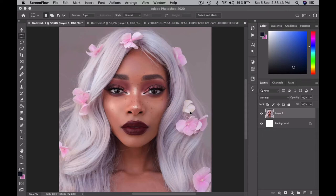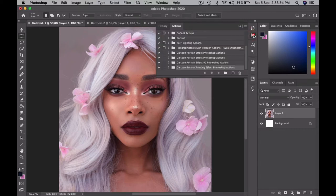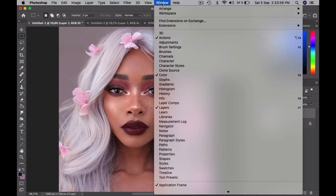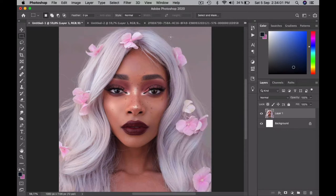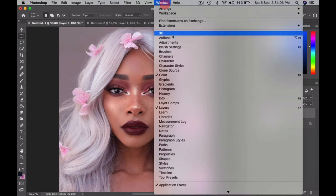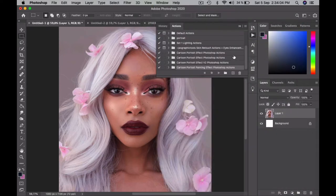In this video I will show you how to use the Cartoon Portrait Painting Effect Actions. The first thing I'm going to show you is how to get the Actions panel to show up. It's really easy — you just go to Window and then click on Actions, and the panel will just pop up.